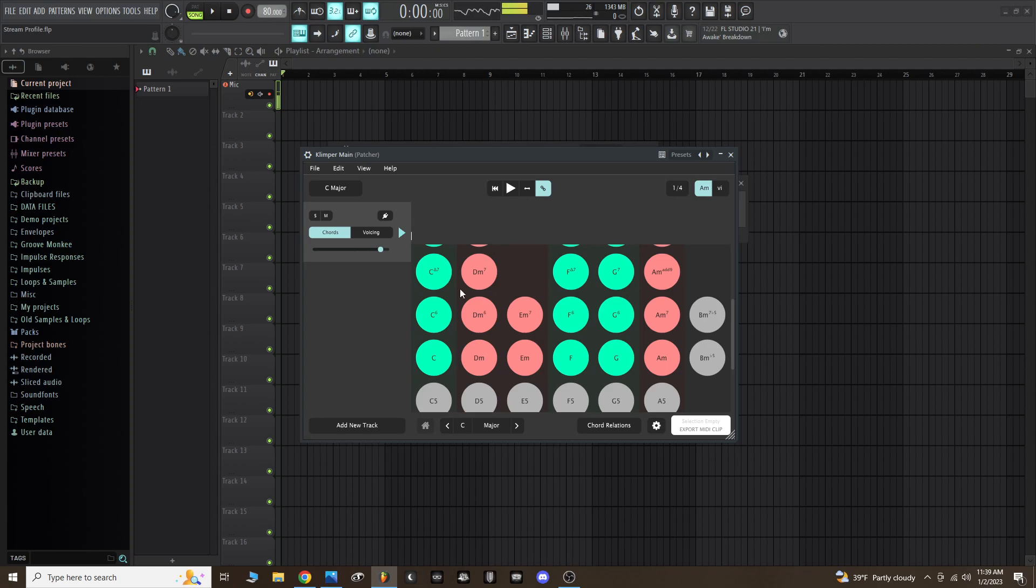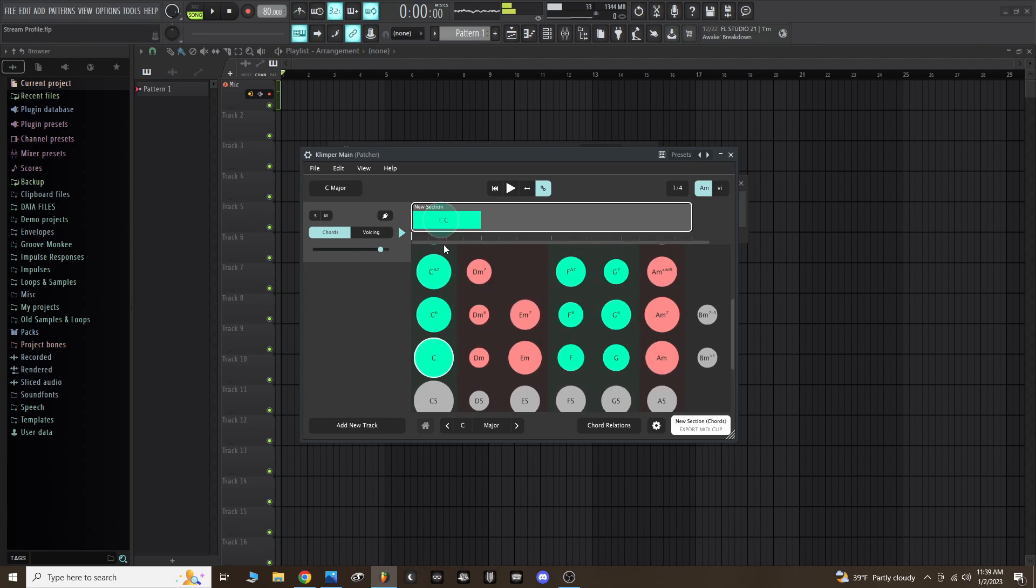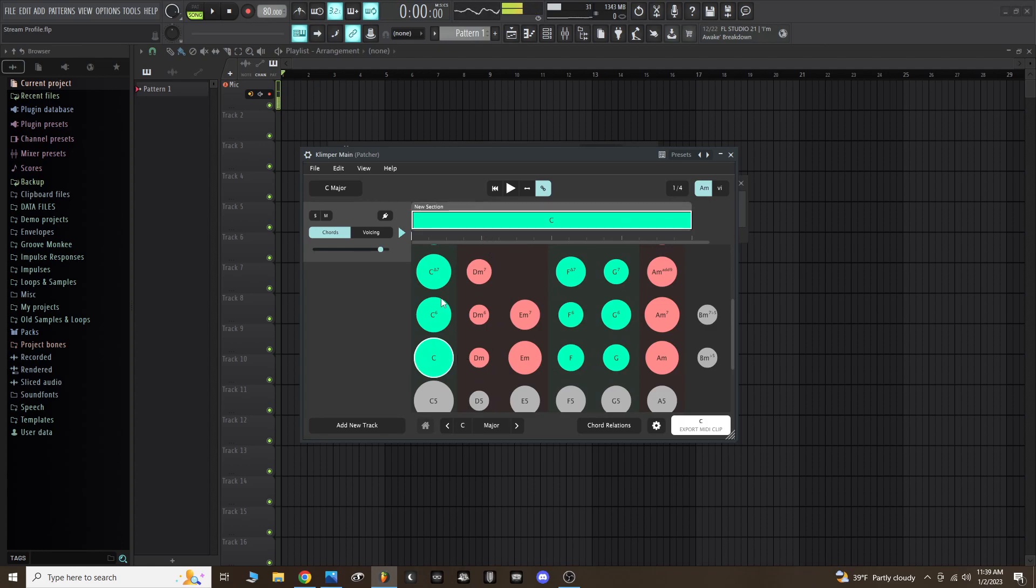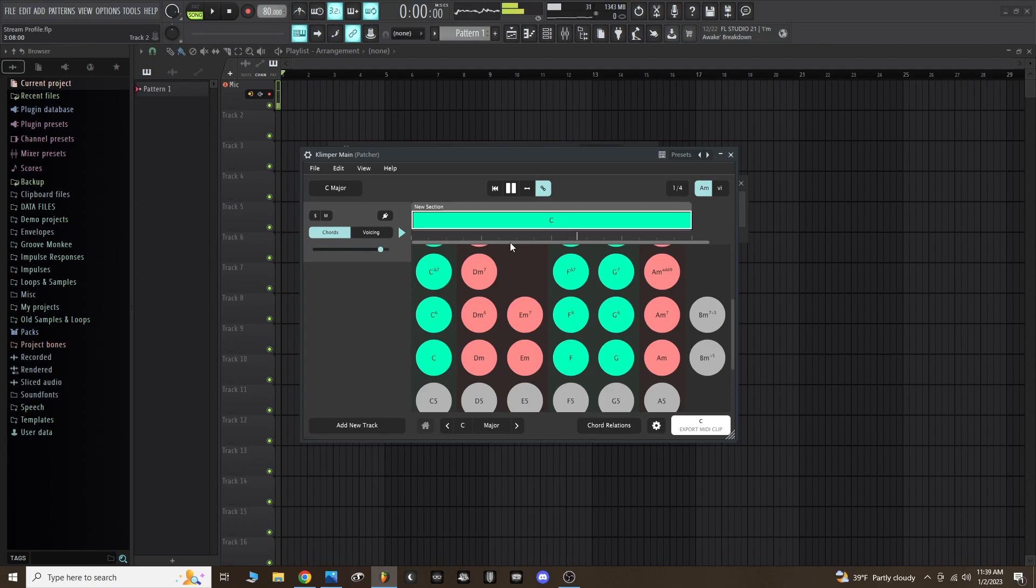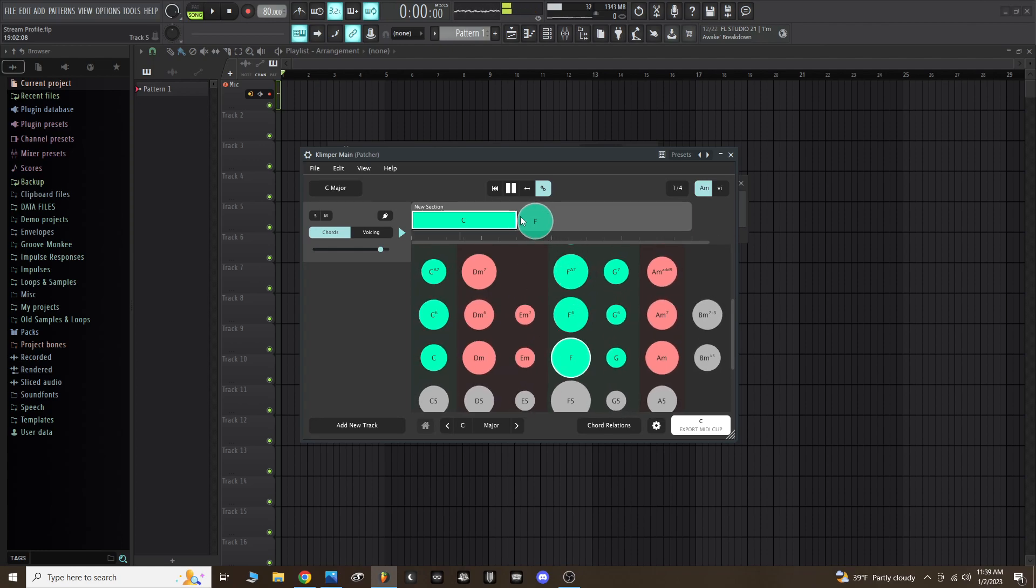Now when I drag a chord into the instrument set or the track section, it's now going to trigger that VST. So I can press play here and it'll play that pad using a C chord in Analog Lab 5. That's how you could start composing.